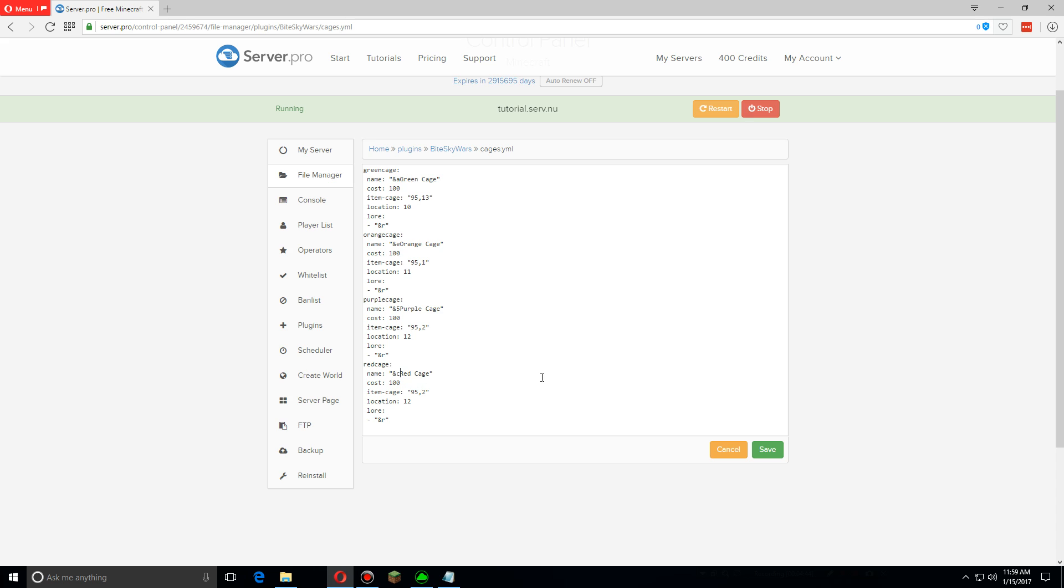And then we're going to change the cost, we're going to change this to 200. And then we also have to change the item that the cage is actually made out of. 95 is the item ID for stained glass like all of these, and then the second number is the data value. And I believe 14 is for red stained glass. Then we have to change the location, this is where it shows up in the inventory, so we're going to change it to 13.